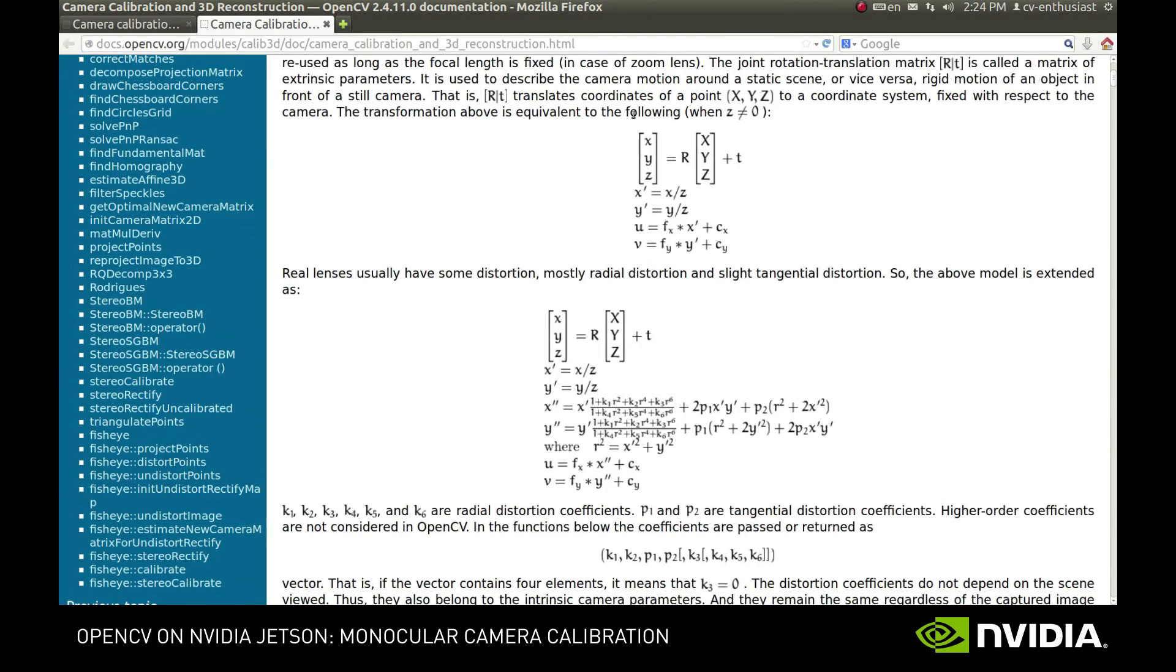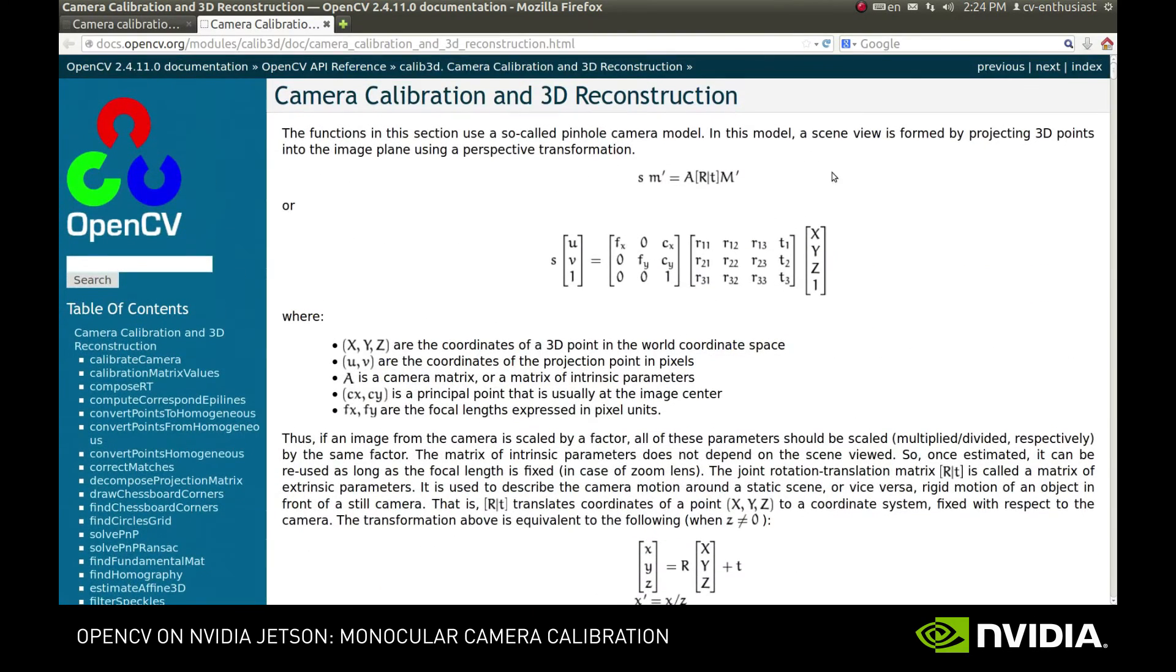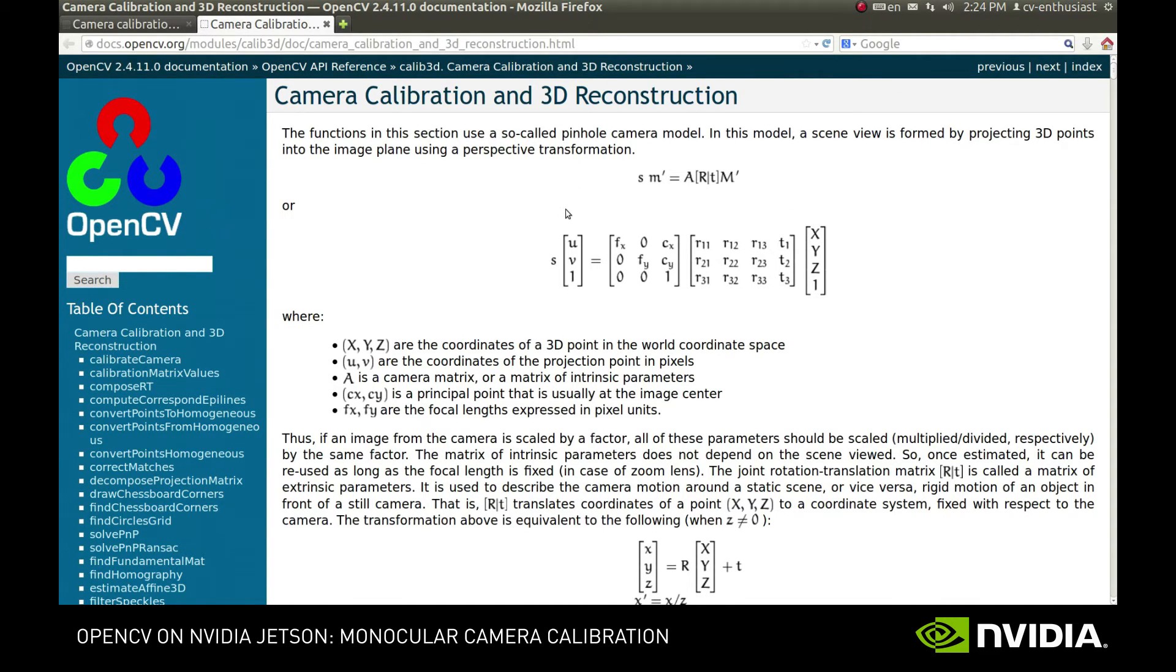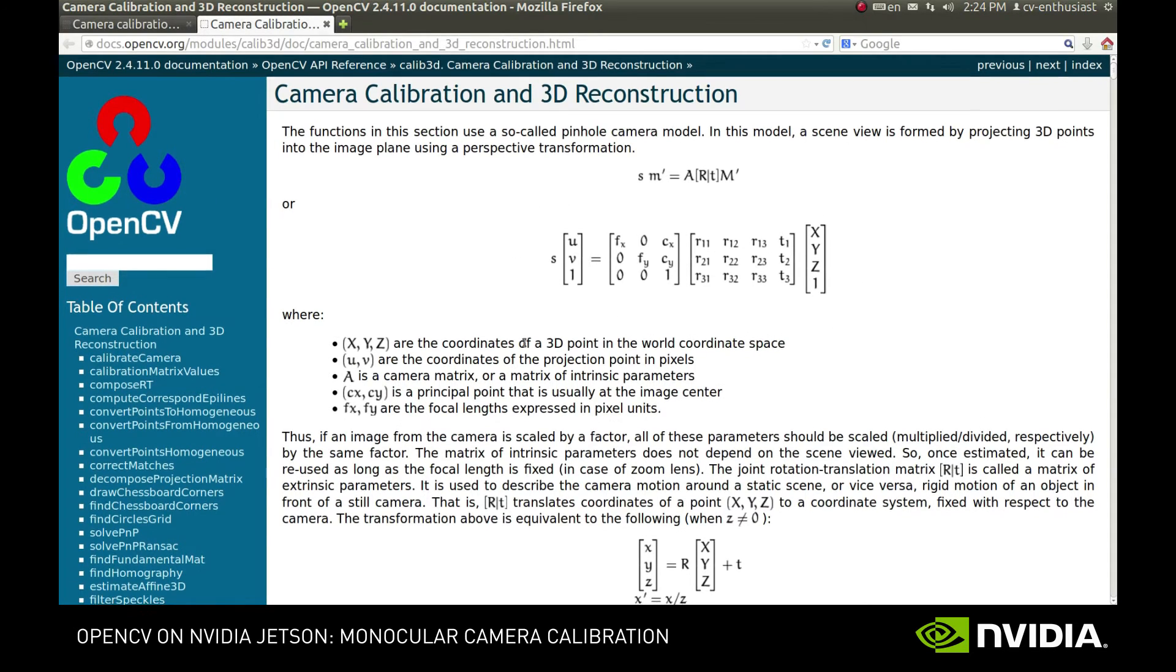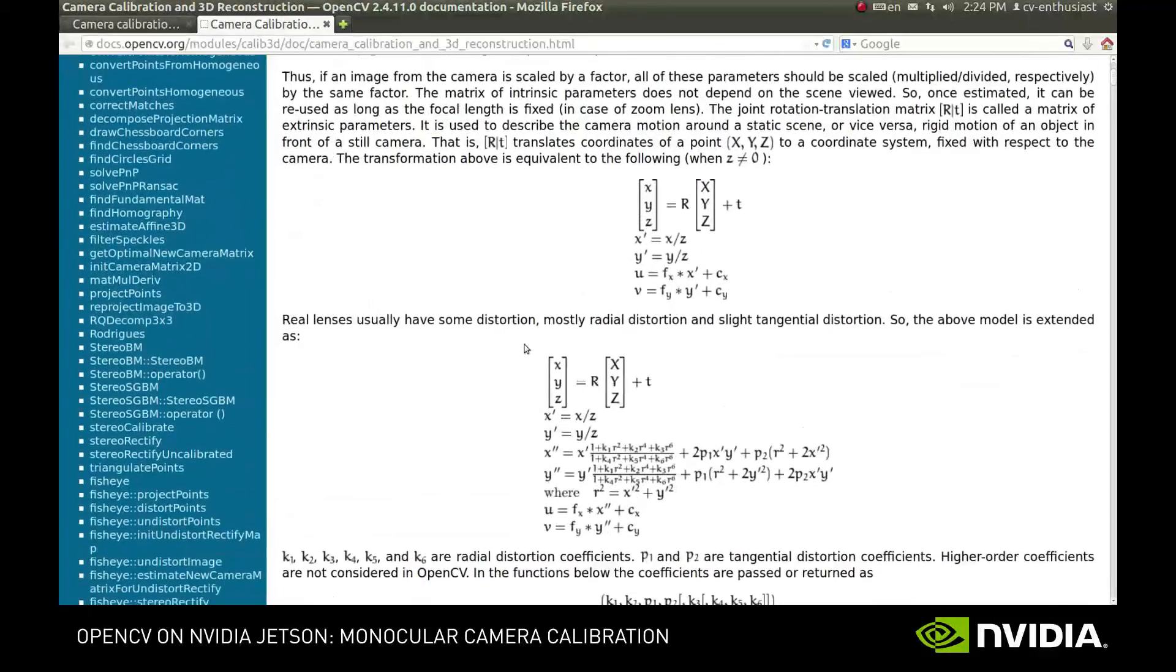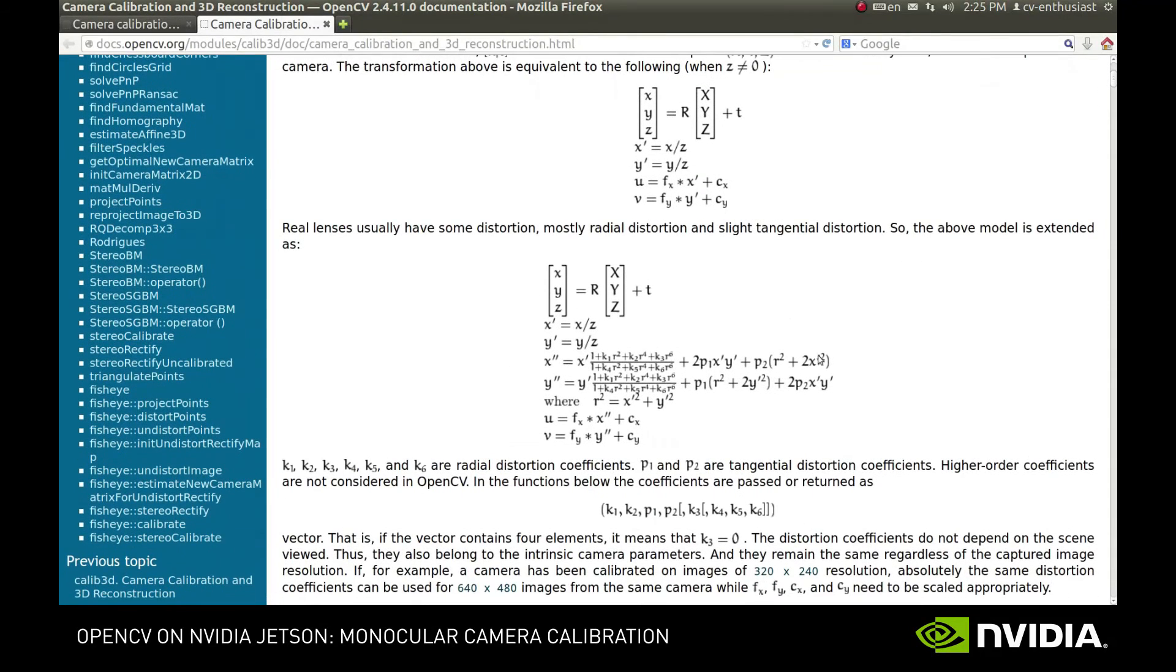Ok, now let's recap what we have. First of all, we have the coordinates of the pattern corners in the world space. Also, we have the corresponding coordinates of those corners in the image space. As was described previously, the relation between the two can be expressed with an equation containing multiple variables.